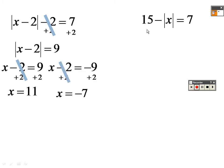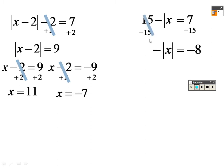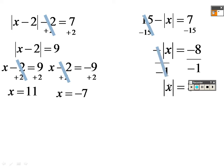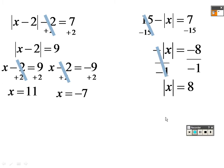Over here, I need to get the absolute value by itself, so I subtract negative 15 to get negative absolute value of x equals negative 8. Divide both sides by negative 1 to get rid of the negative on the outside, so the absolute value of x equals 8. Therefore x equals 8 and x equals negative 8 are your answers.